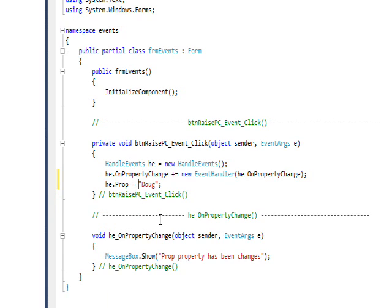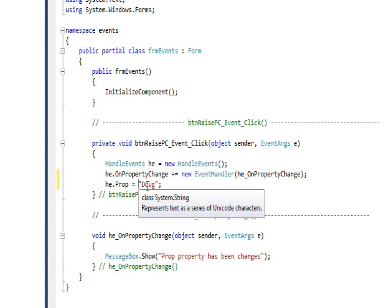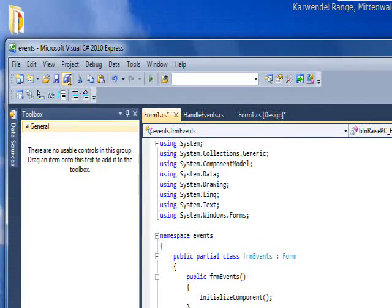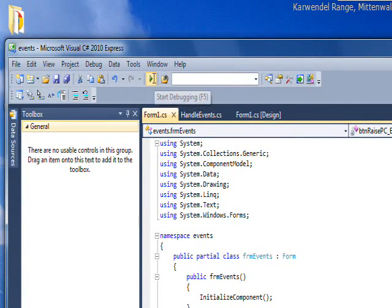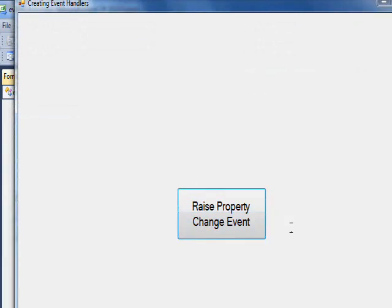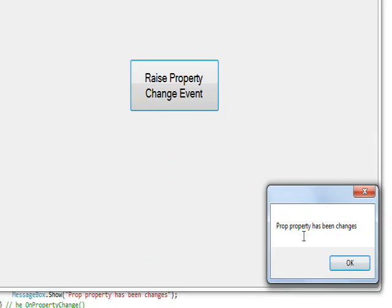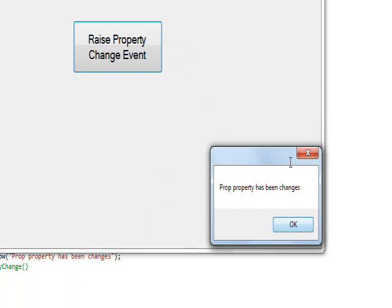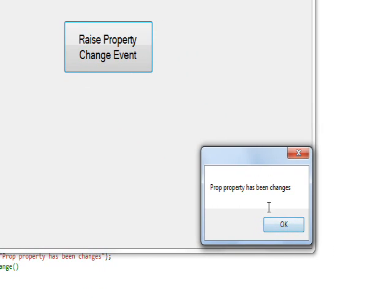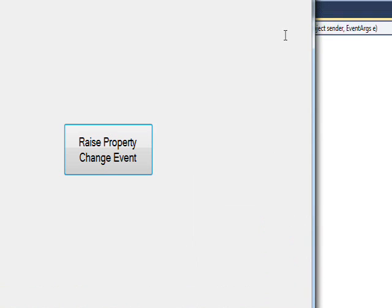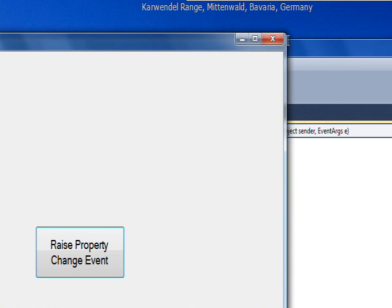Actually, I could use control E U if I want to be fancy to uncomment that. If I uncomment that out, kind of unnecessary with one thing but what the hell. Now if I save this and compile it and run it, I press the raise property change. You see the message box pops up from the subscribing function - the event handler that says property has been changed.